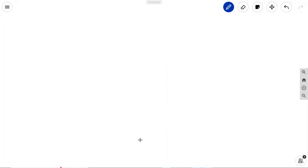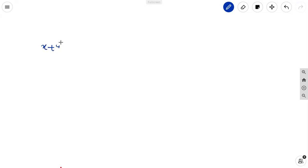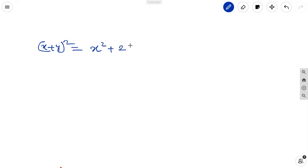Let us discuss some identities in the polynomial chapter. The basic identities we learned in 8th class: x plus y whole square, or a plus b whole square, is equal to x square plus 2xy plus y square. That is equal to the product of the two factors.